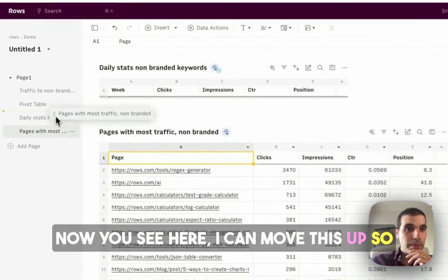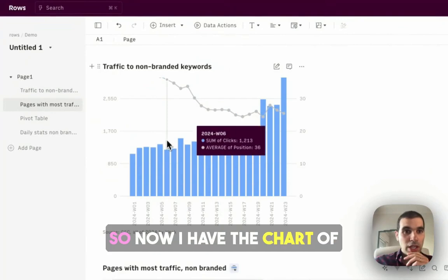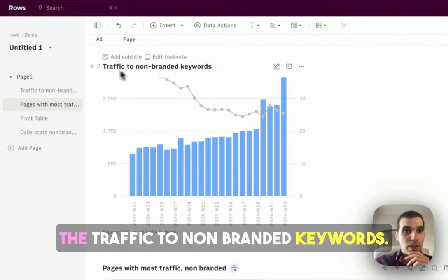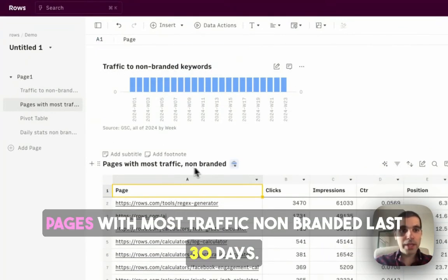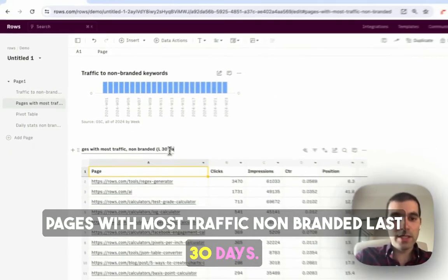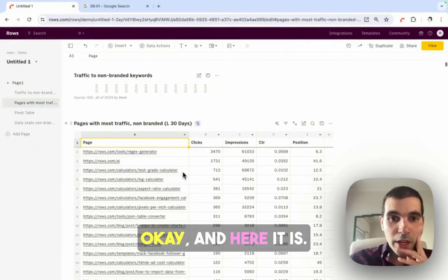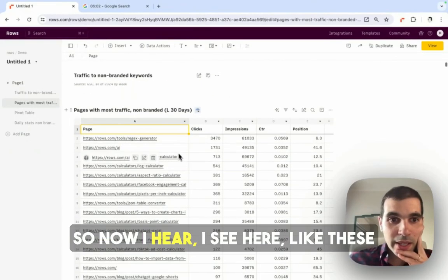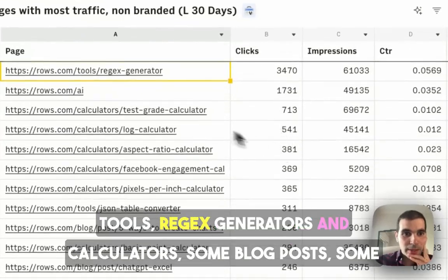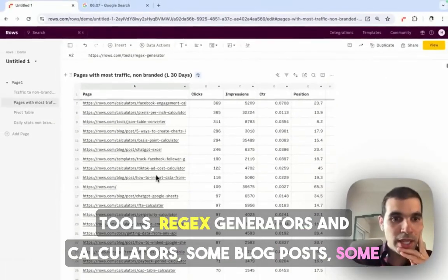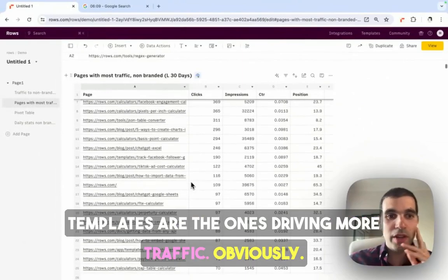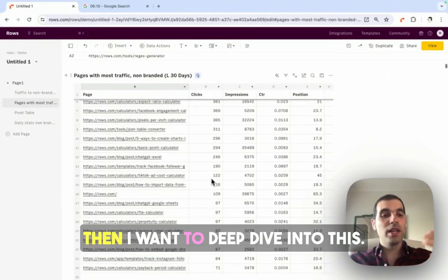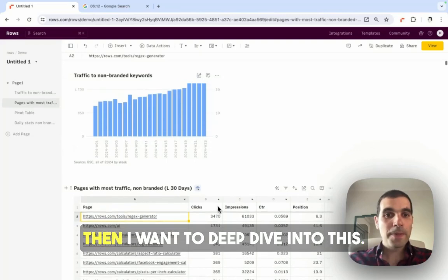Now you see here, I can move this up, so that we have this view here. So now I have the chart to the traffic to non-branded keywords, pages with most traffic non-branded, last 30 days. Now I see here, like these tools, regex generators, some calculators, some blog posts, some templates are the ones driving more traffic. Obviously, then I want to deep dive into this.